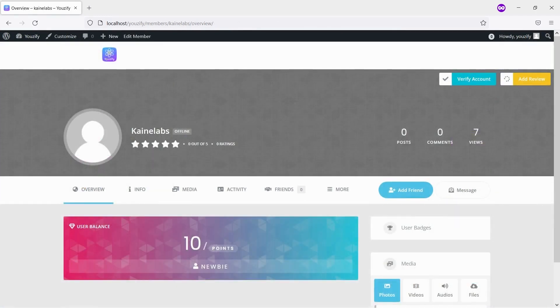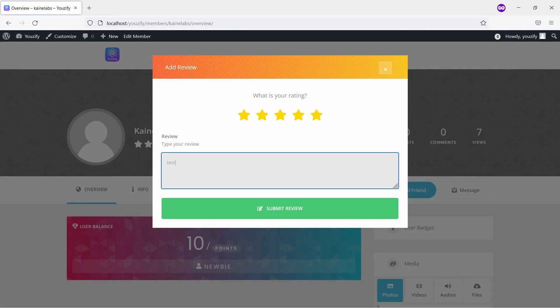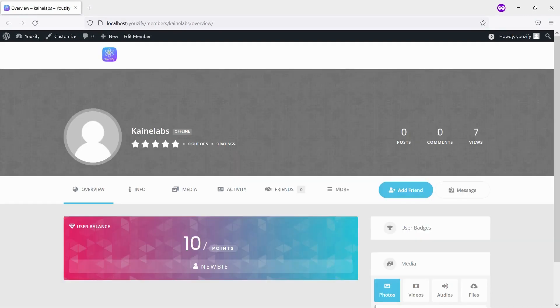And now every member can add reviews and stars to other members. And then, people can see the reviews on the Reviews tab.